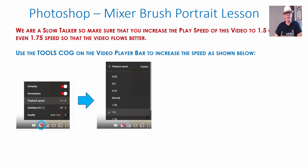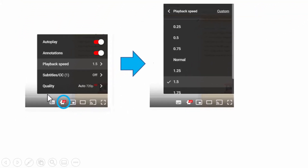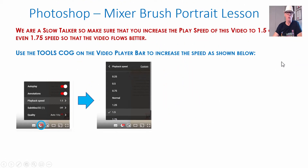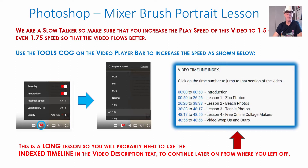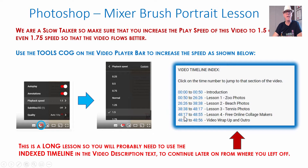I'm a bit of a slow talker, so make sure you go to YouTube's player cog at the bottom of the player bar and set playback speed to 1.5, 1.75, or even double speed 2. This is going to be a very long lesson, so there'll be a timeline index in the video description so you can take breaks, save your work, and come back to any section.